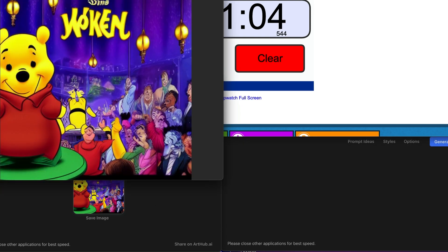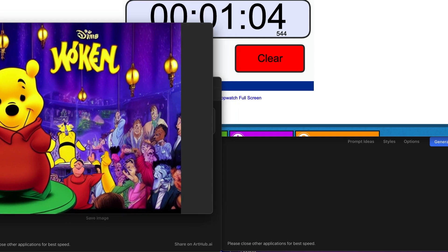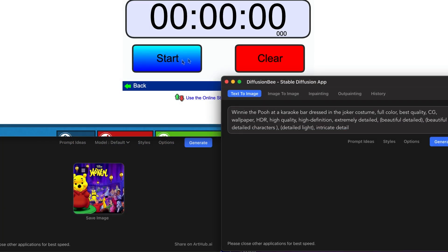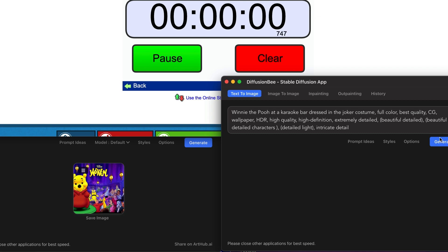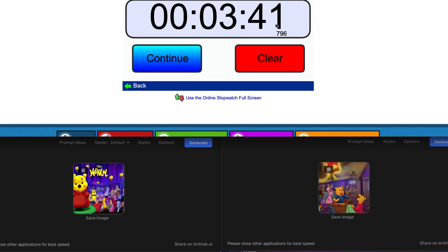Now let's try this with the other Diffusion B — the older version. We're going to do the same thing, hit start, and generate. It came in at around three minutes and 39 seconds.